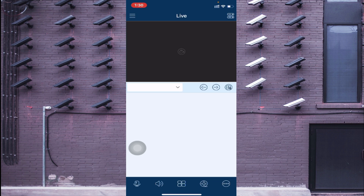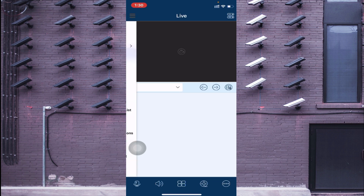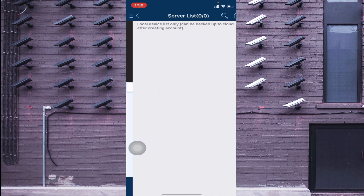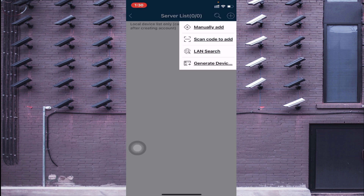The first thing you should do is click on the three-line menu on the left side. Here you find the login option — when you are logged in you will find many options. Now the first thing you should do is click on the Server List and click the plus button. Here you find a lot of options like: Manually Add, Scan Code to Add, LAN Search, and Internet Device. If you are in front of the device and want to scan a QR code, click on Scan Code to Add.